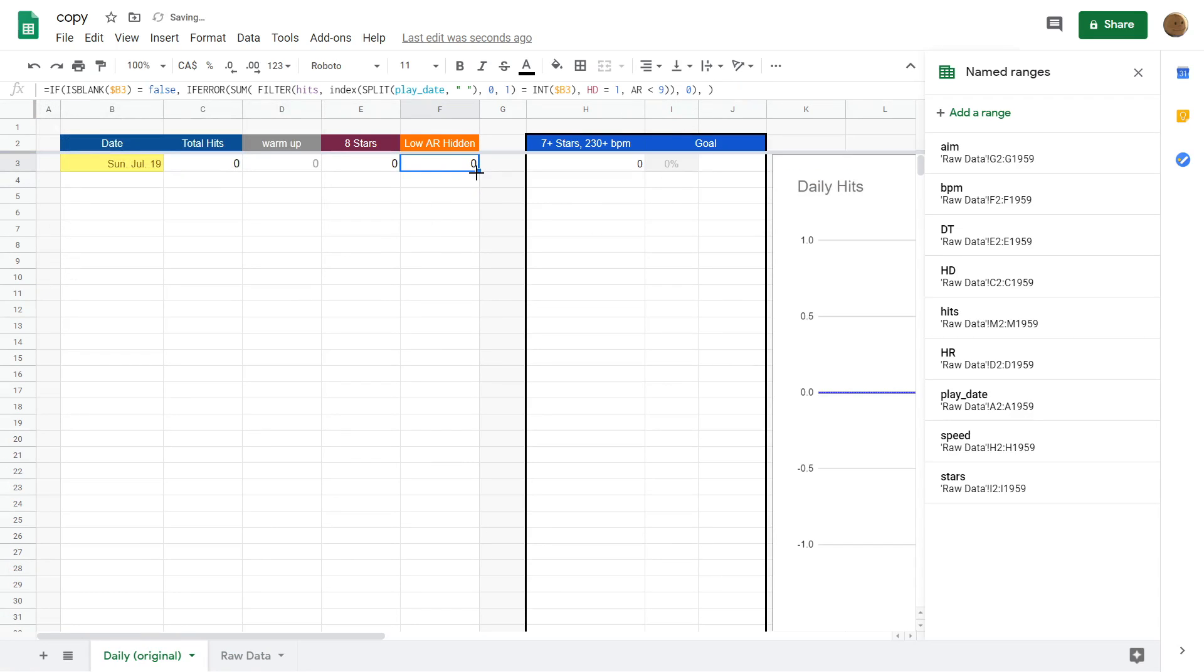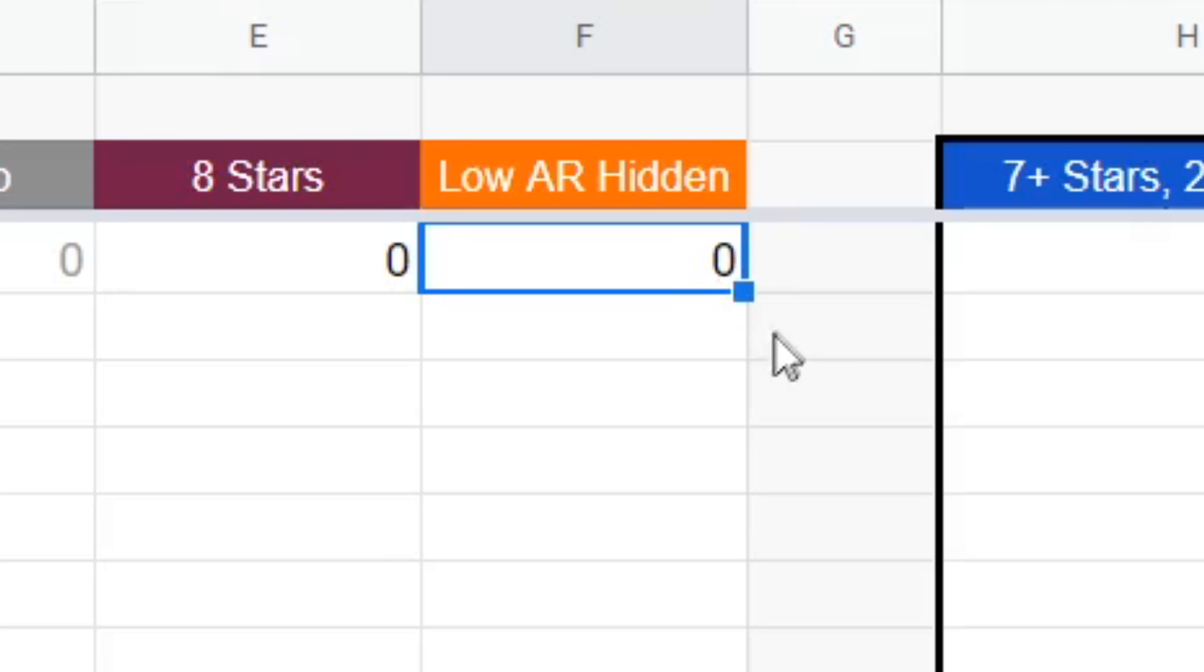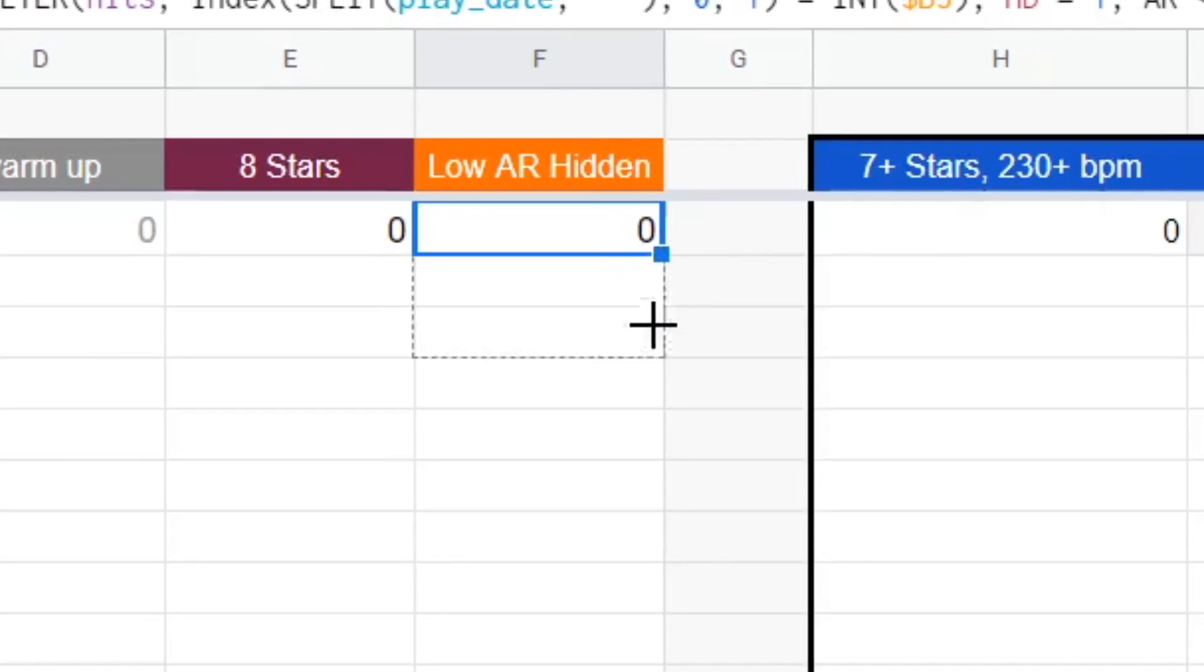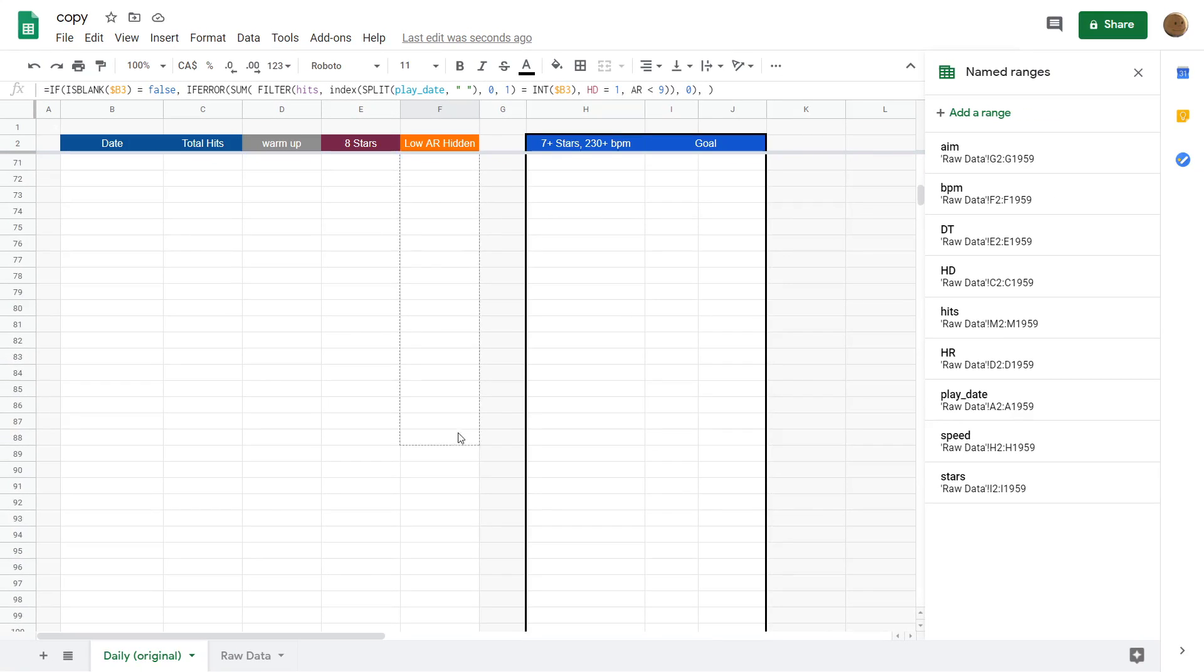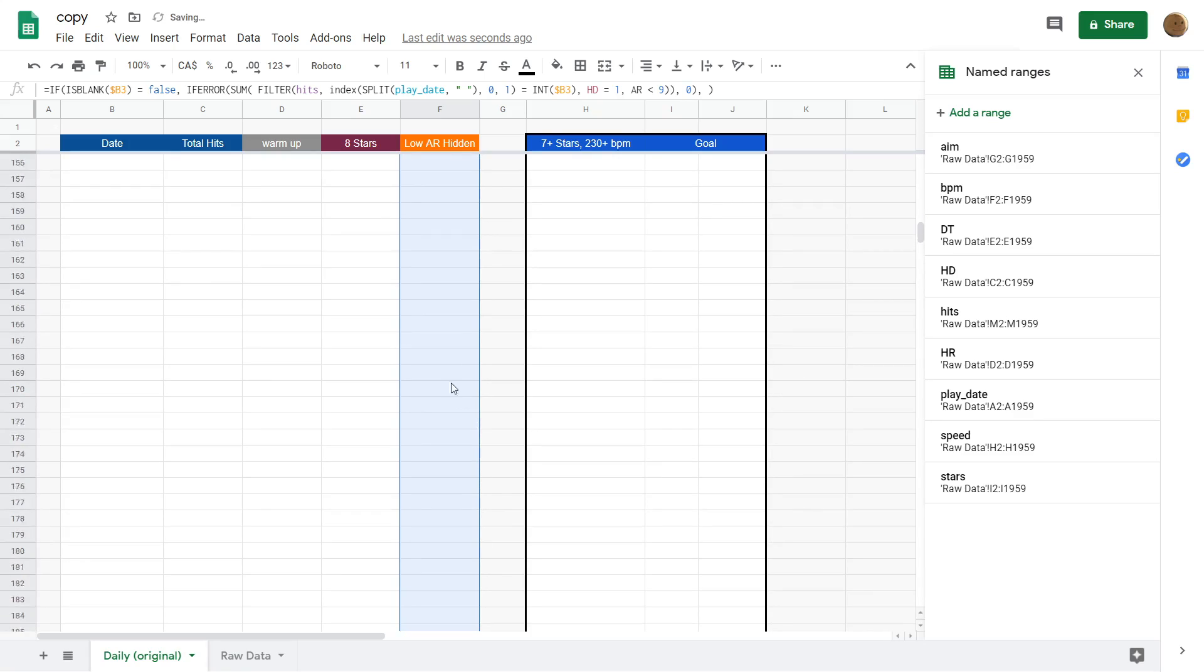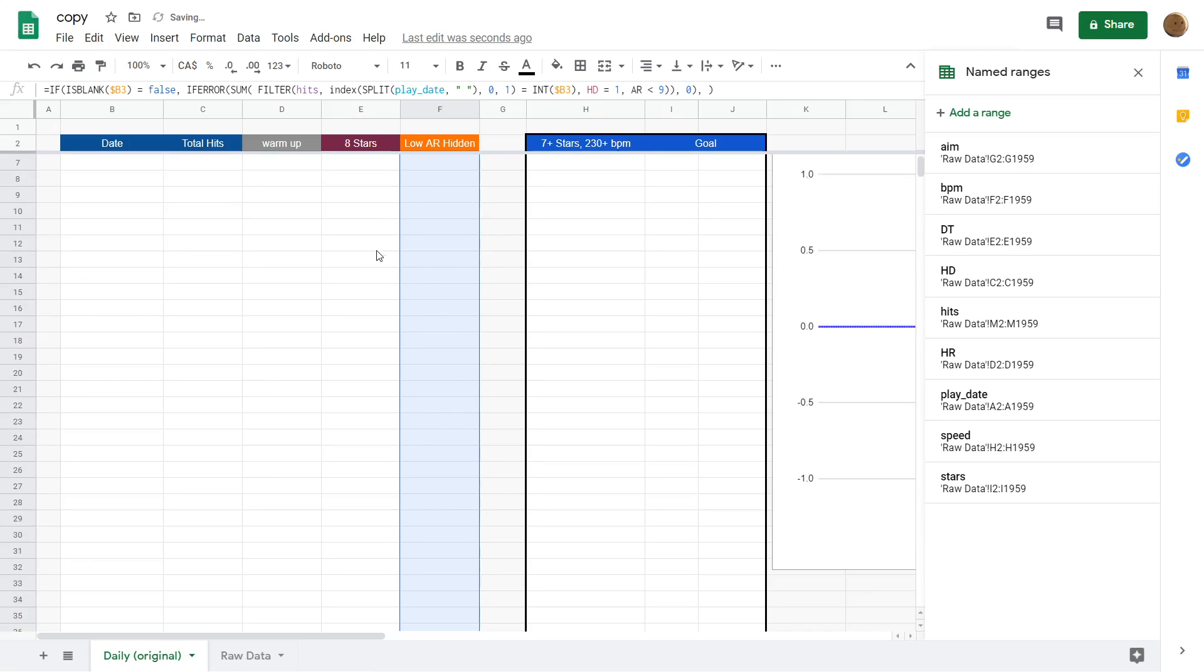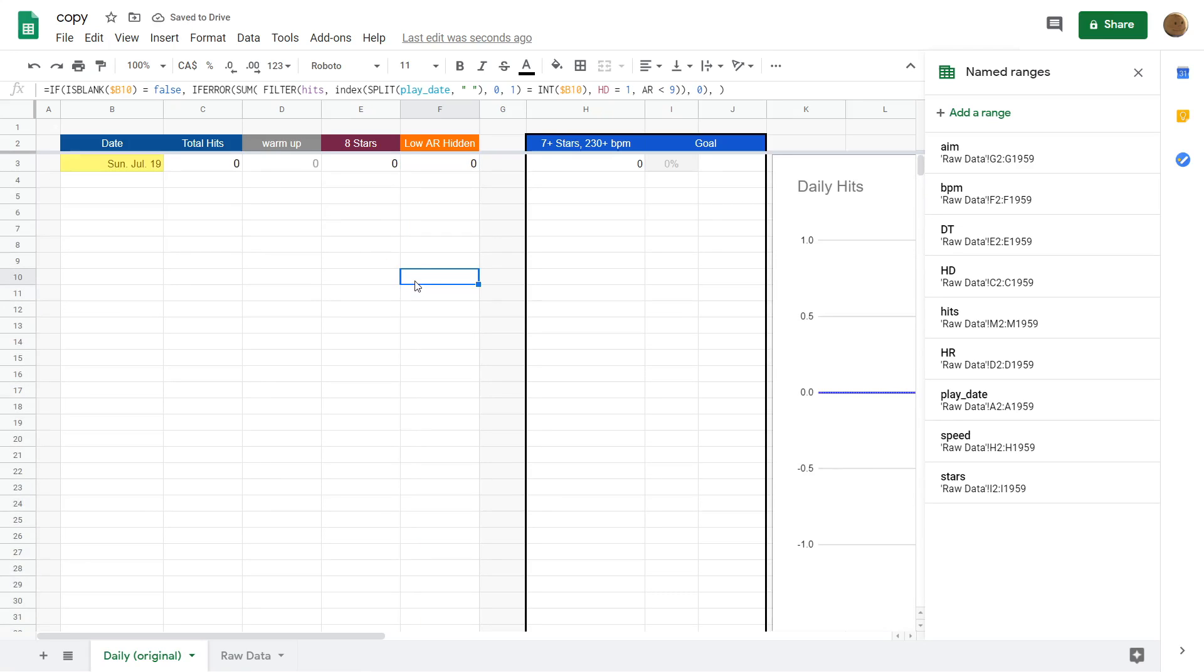Alright, so when you press enter, then it's going to apply the formula for the one cell that you typed it in. To apply the formula to the entire column, you see this blue box on the bottom right? You just click and drag that and drag it for the entire column. That's pretty much how you add a new counter.